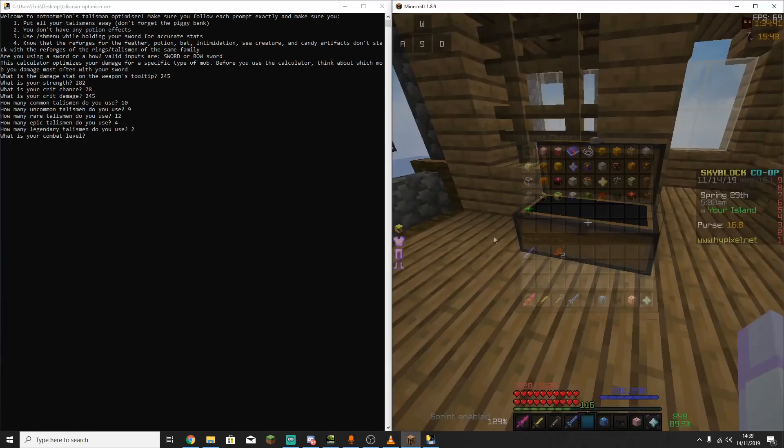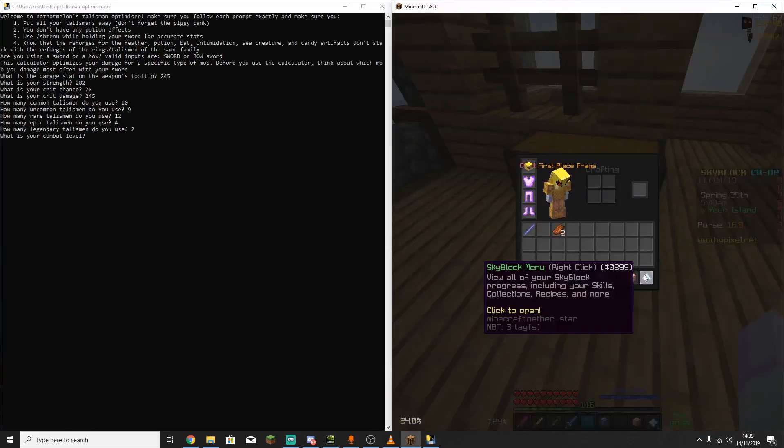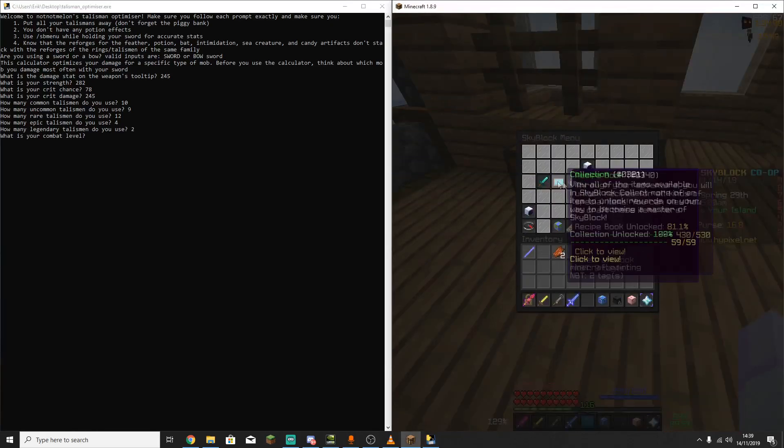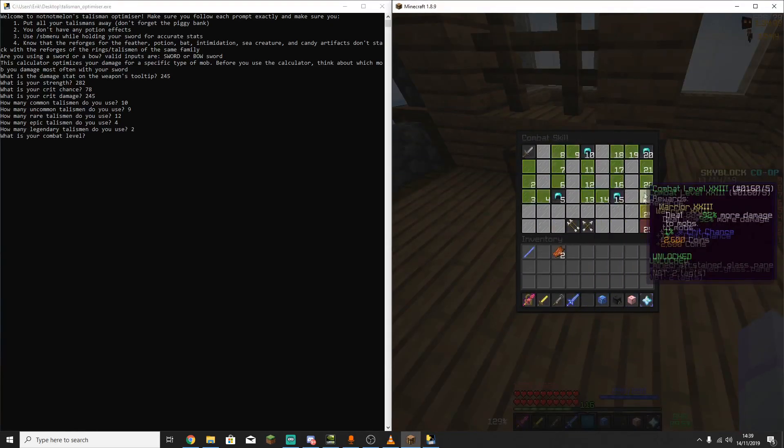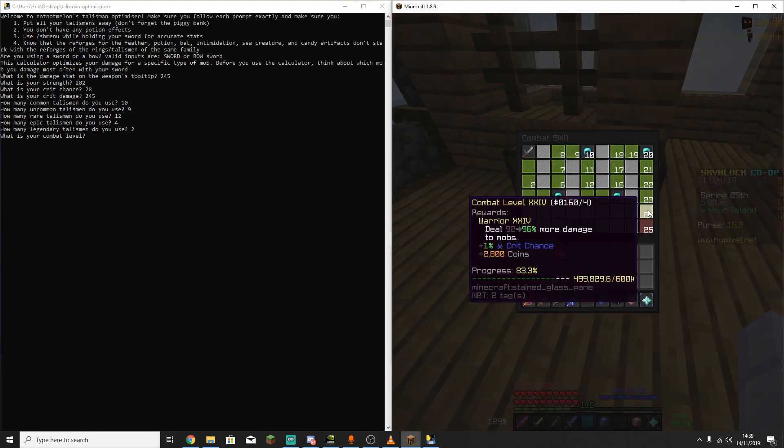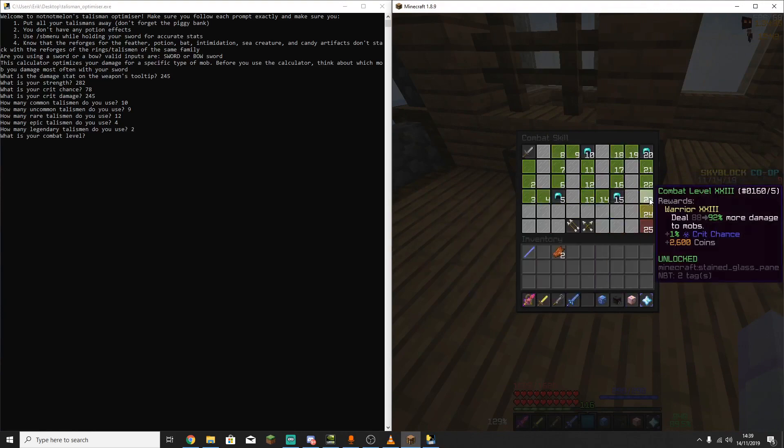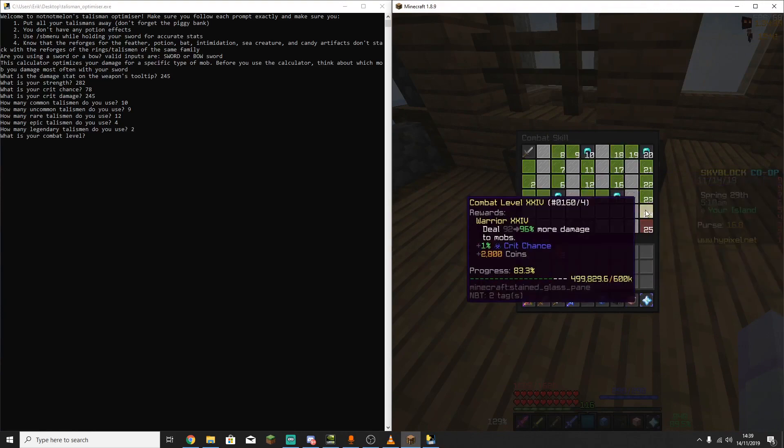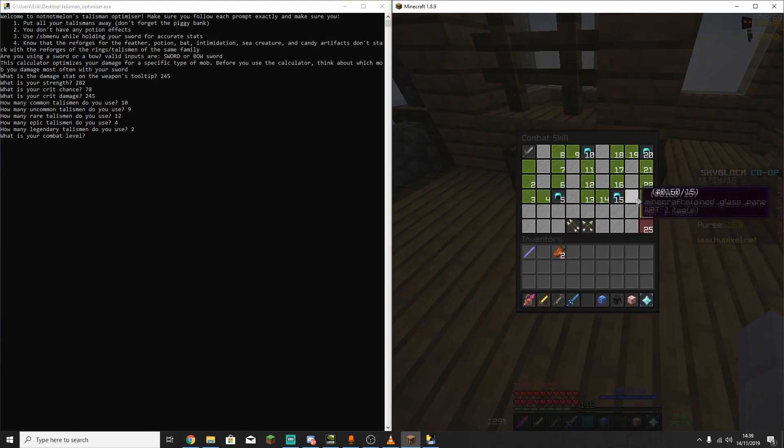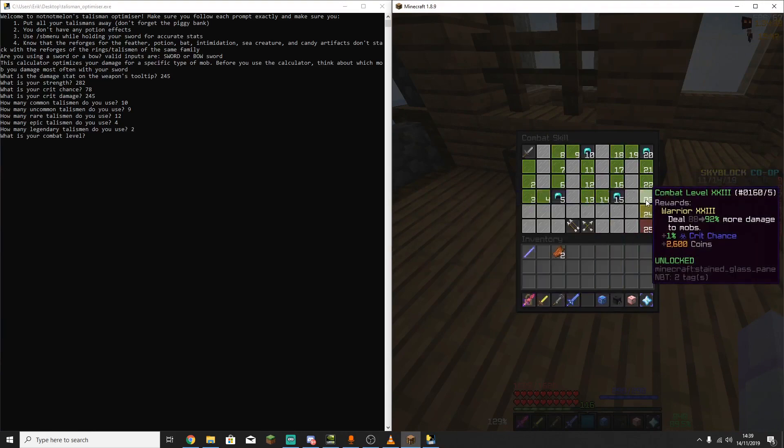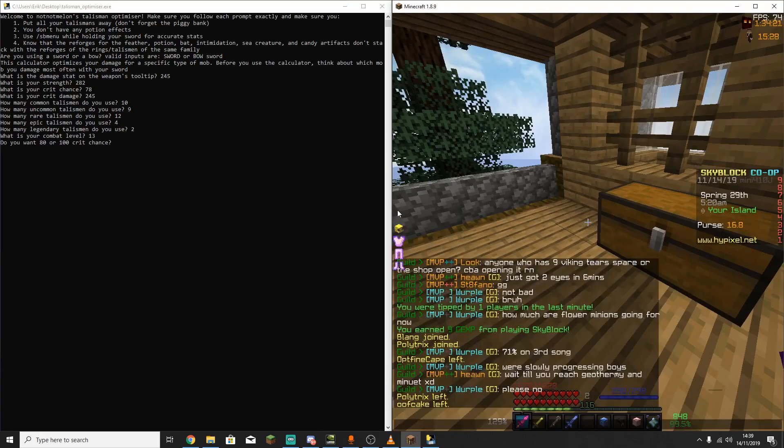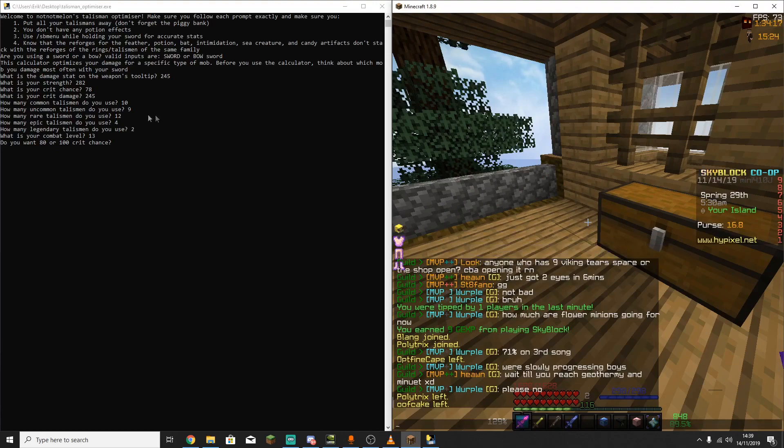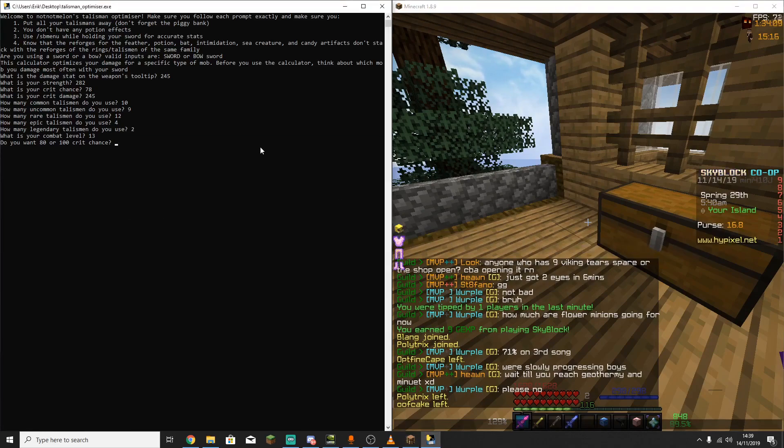So the next thing that you're going to need to know is your combat level. So go into your skyblock menu, skills, and then combat. And I am combat 14. I'm pretty close to 16, I am combat 13, so put that into here. Now the next thing it's going to ask is how much crit chance you want. So if you already know whether you want 80 or 100, then just put whatever you decided on in. If you have no idea what to get, I recommend just going for 100. Otherwise, you need to drink critical potions over time, and that's going to be pretty annoying.